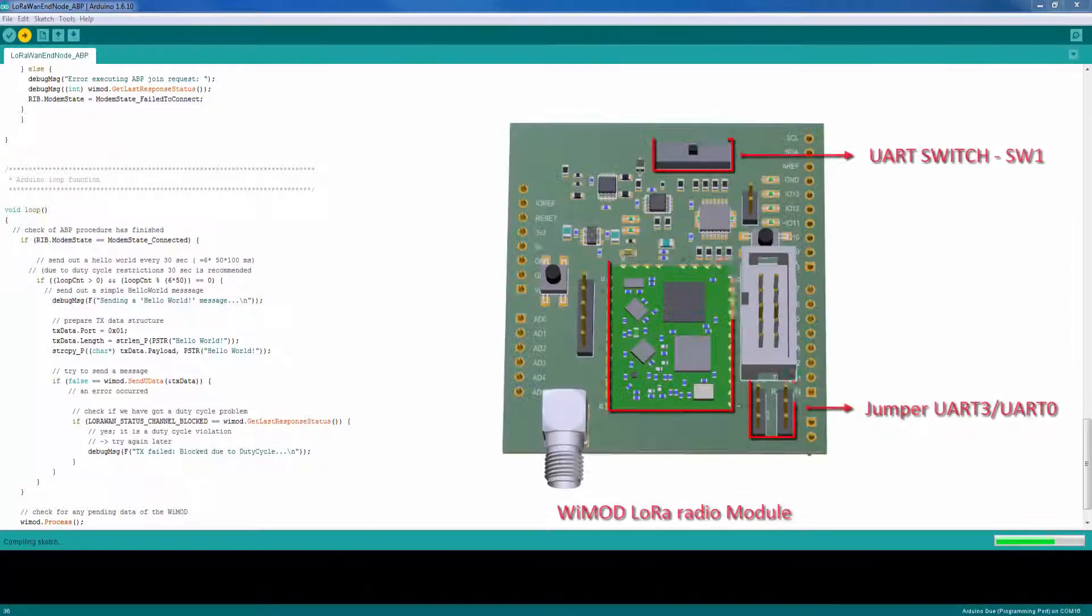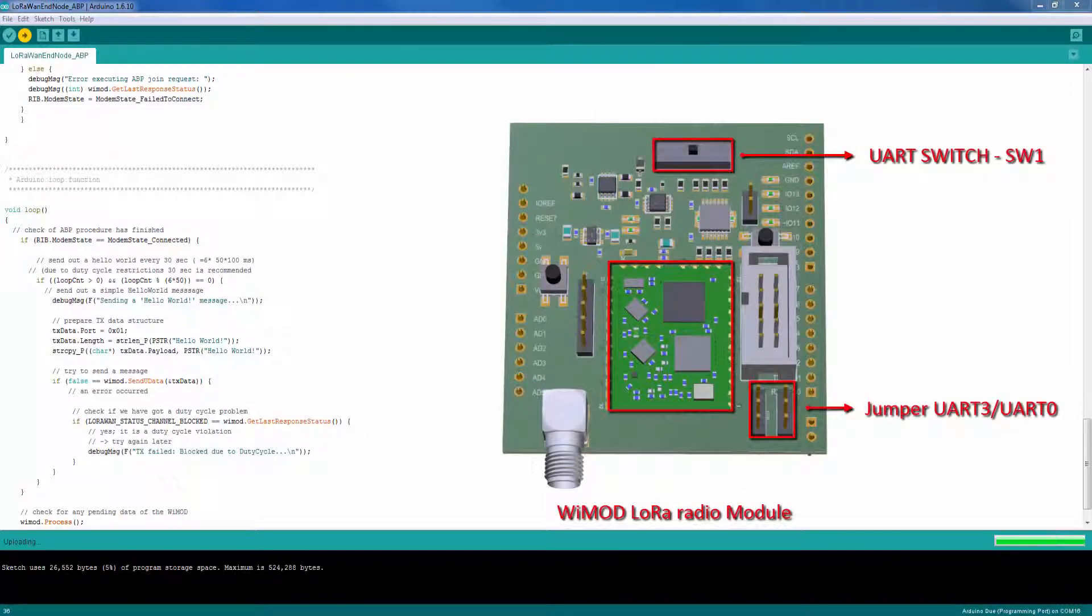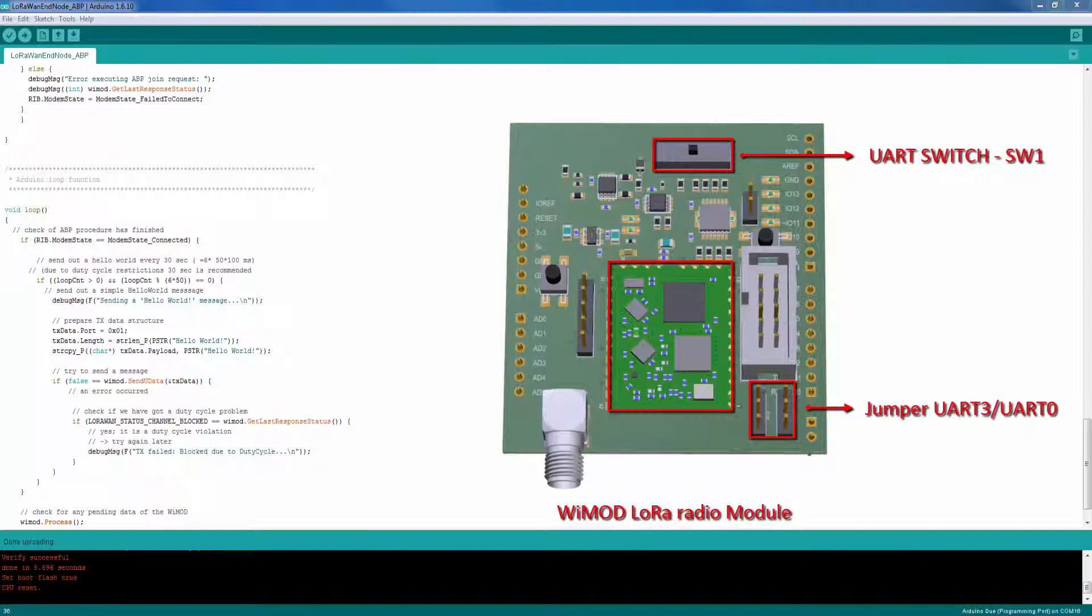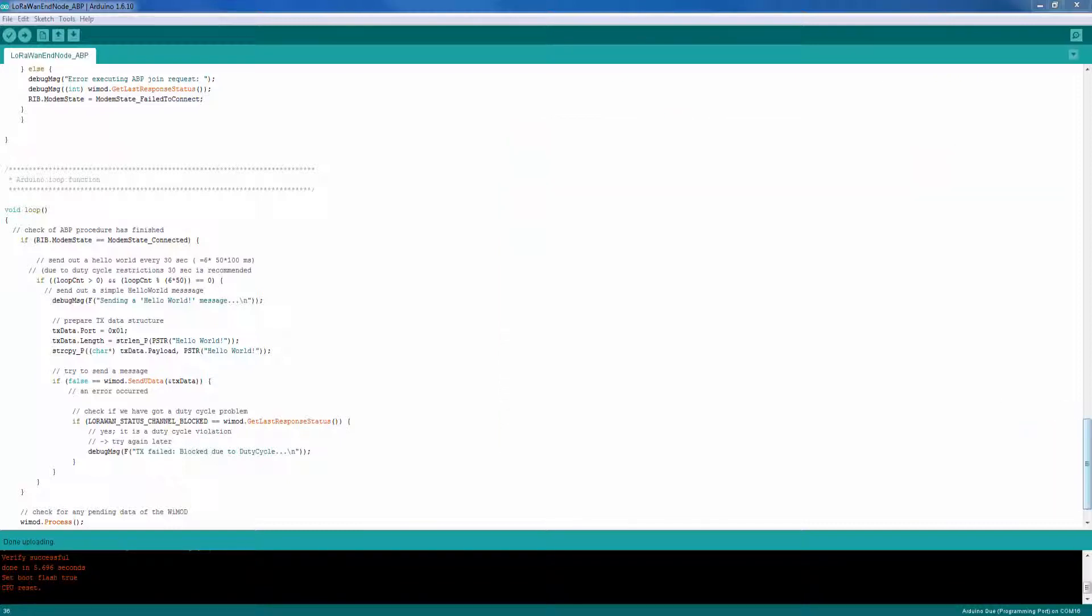It is important to set up the Wiimote Shield according to your specific Arduino model. The UART Switch SW1 and the UART Selection Jumpers must be set up correctly. Consult the datasheet for detailed information.